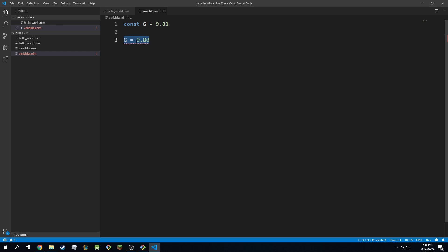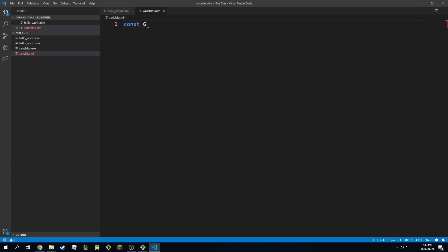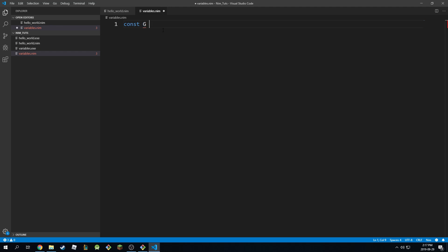And constants are actually declared at compile time. So this needs to be known immediately. So if I say constant g right here, and I don't define a value, it will actually start complaining. It will say expected this, but got nothing. So it's expecting a value at compile time. This will be the correct way to do it.